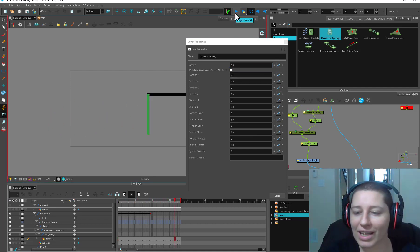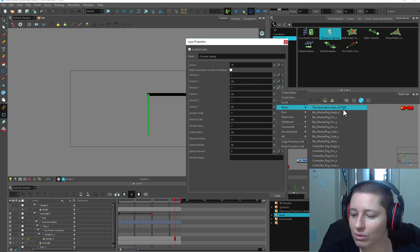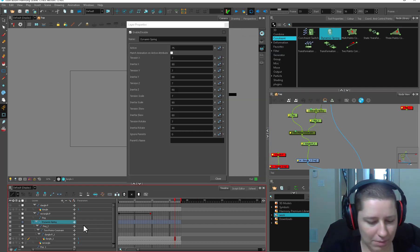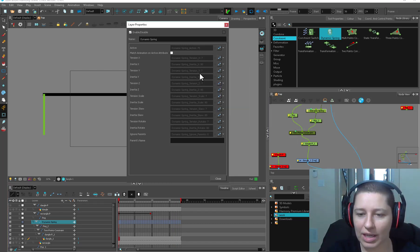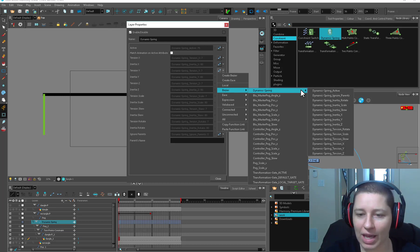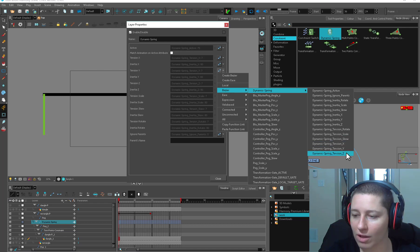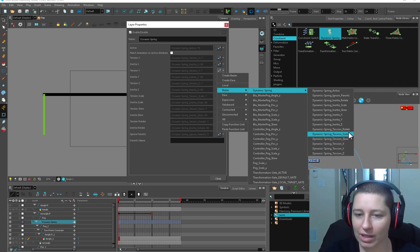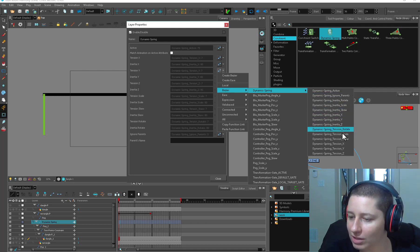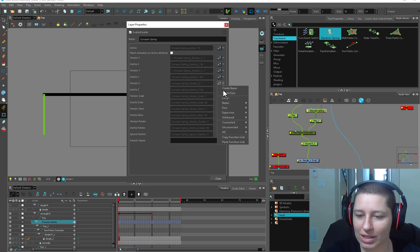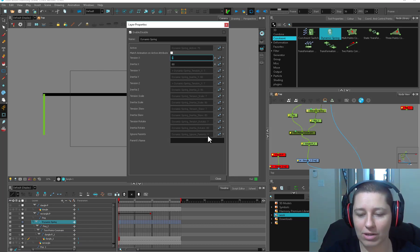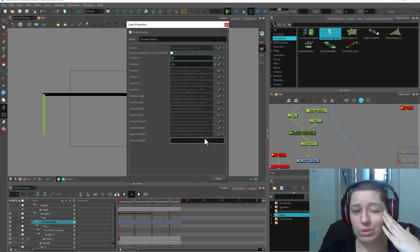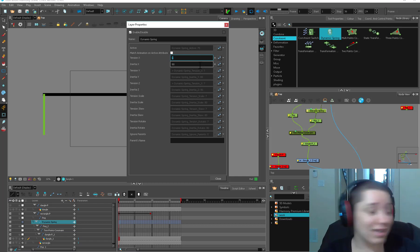One thing mentioned in the help menu - which is why you should read the help menu - is that you can chain these. Let's grab our dynamic spring and share the functions. Take the keyframe off, and now we can take all the spring tensions - we can go to dynamic spring and choose which one we want to control everything. For the tension X, we can look down our list, find tension X of another spring and connect it, and do the same for the next one. Set these to local, and whatever we change tension X to, it's going to change all of them at the same time. That's a huge time saver.